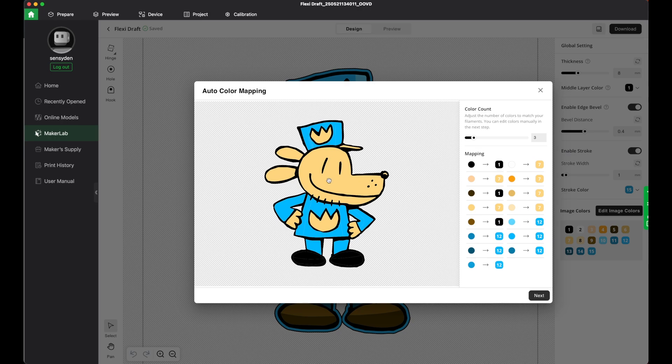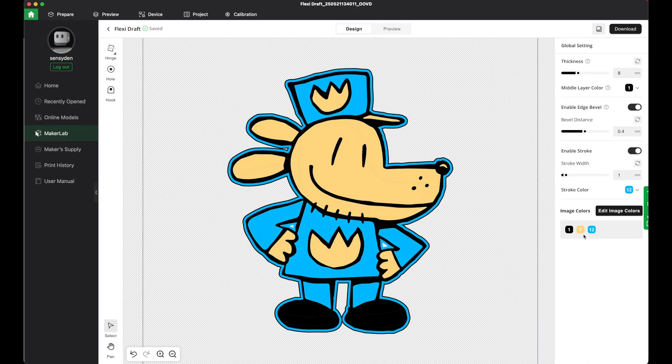We confirm. All right, now I have this guy right here.